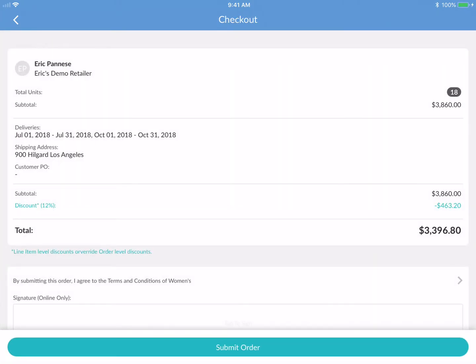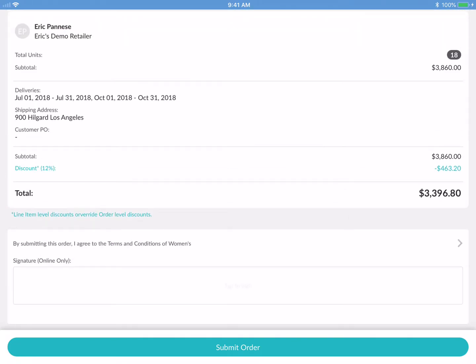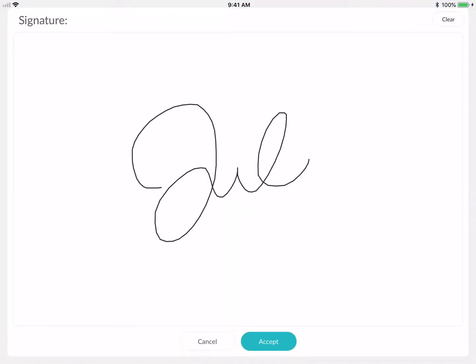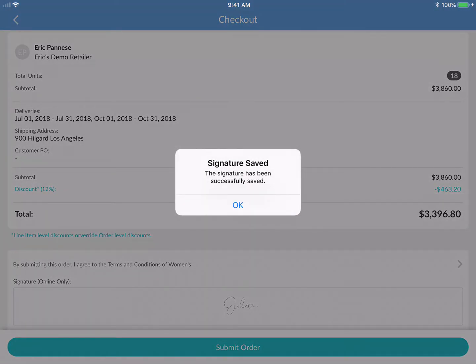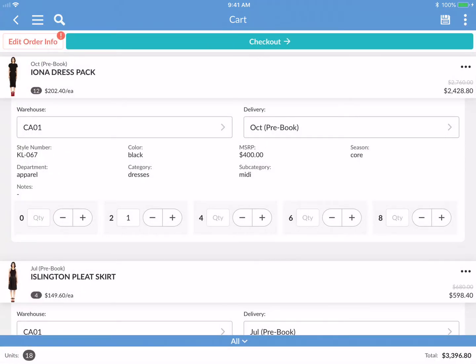Once I'm ready, I'm going to go to checkout. I'll see a summary of my order, including the discount that is applied. I can also tap here to sign my signature, and once I hit 'Accept' it will upload the signature. Then I can submit this order.